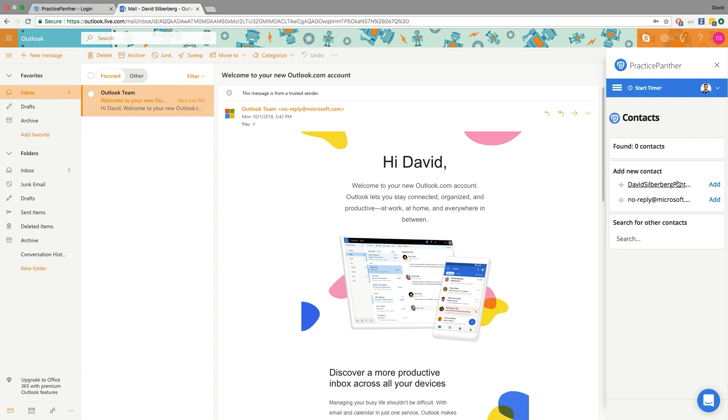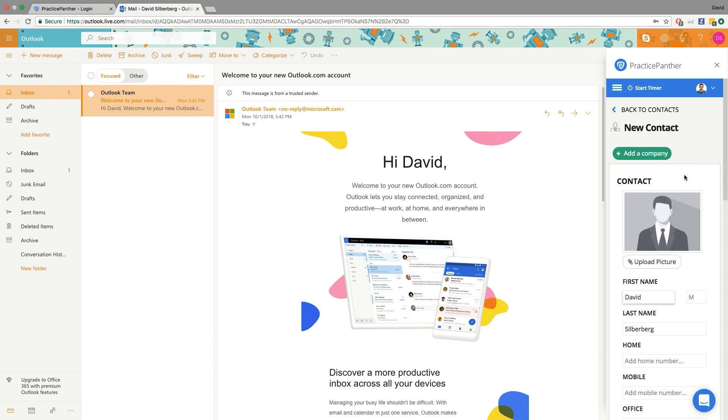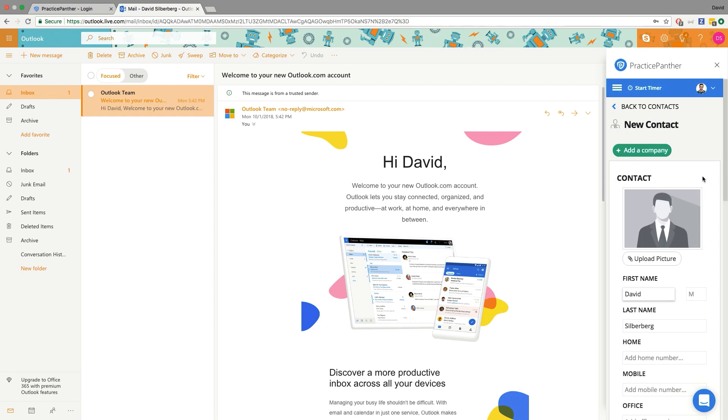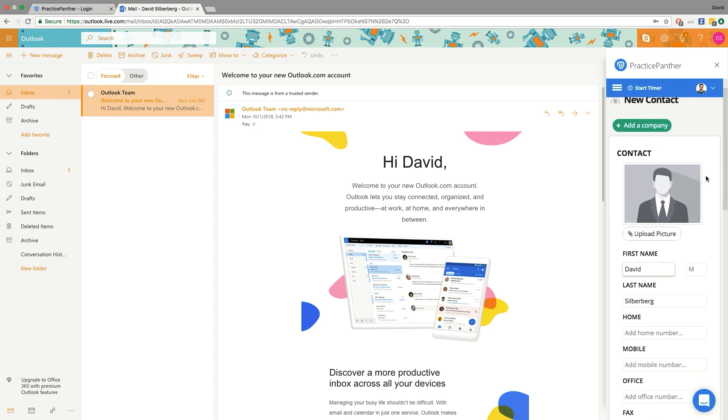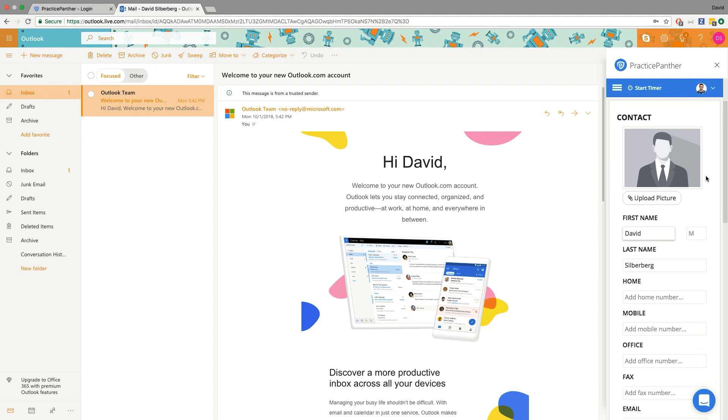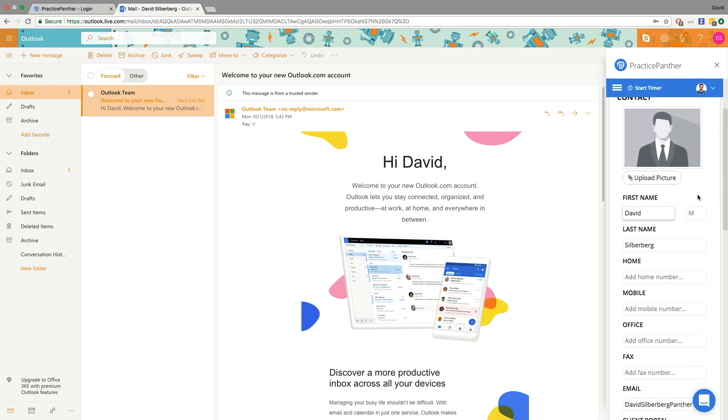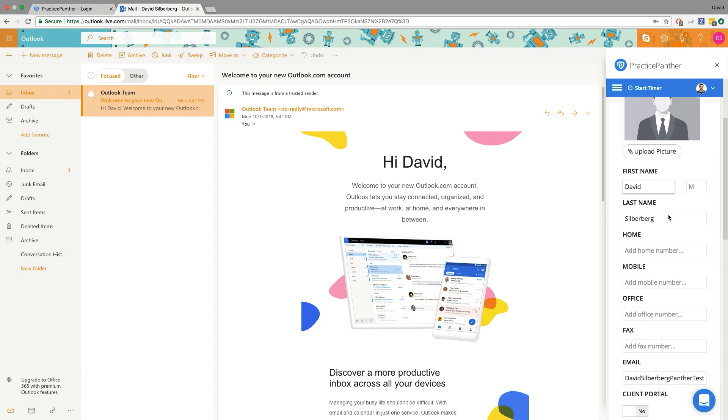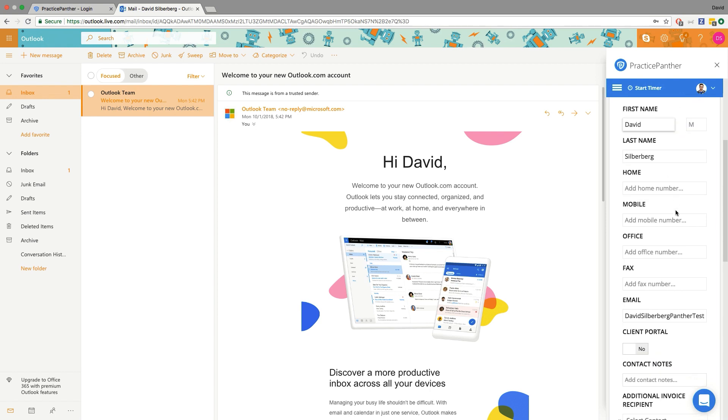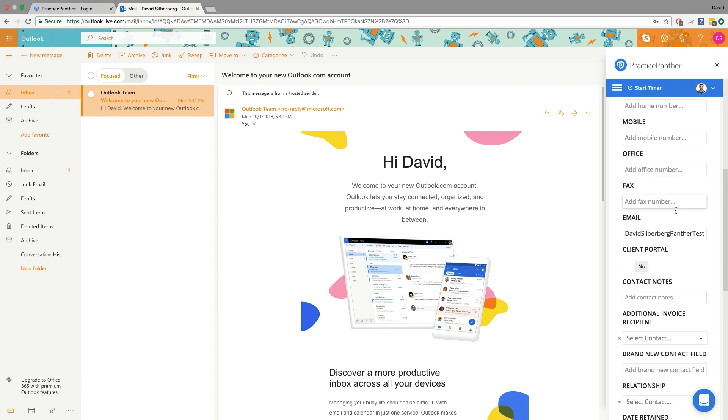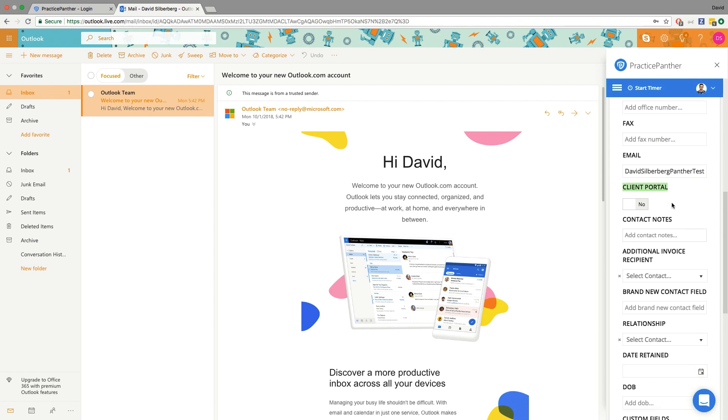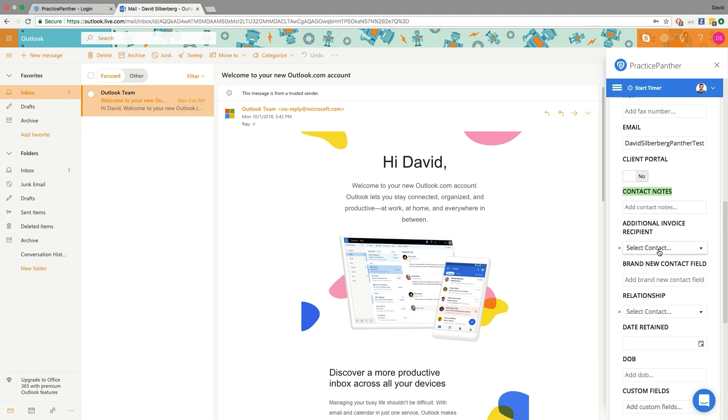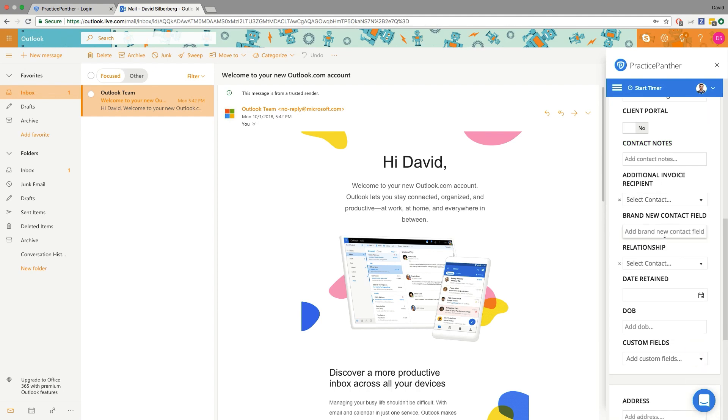So I'm gonna do that with my David Silverberg Panther email, hit the little add button right there, and it pretty much looks just like it does in Practice Panther. Just a more consolidated version of it, but you can literally go down, you can still upload your picture there, fill out all of the fields that you have in Practice Panther, including inviting your clients to the portal right here, and any custom fields you may have made in the past will be fully usable right here for you within Outlook.